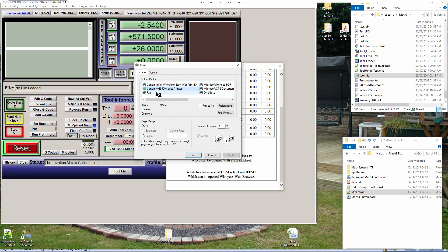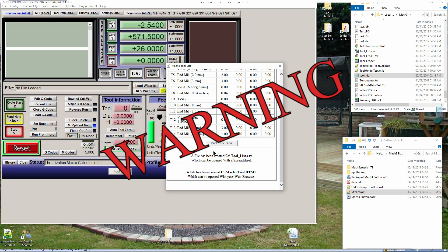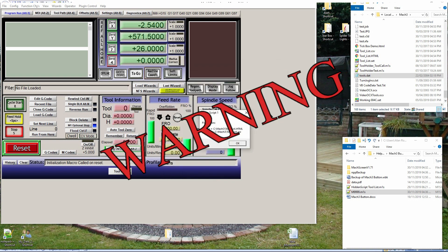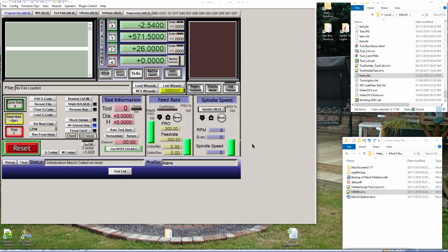Warning: if you leave this window open when you do something else inside Mach3, you will have problems. Mach3 does not like its macro windows left open - it is not a macro problem, it's a Mach3 problem. So please close it as soon as you have finished.